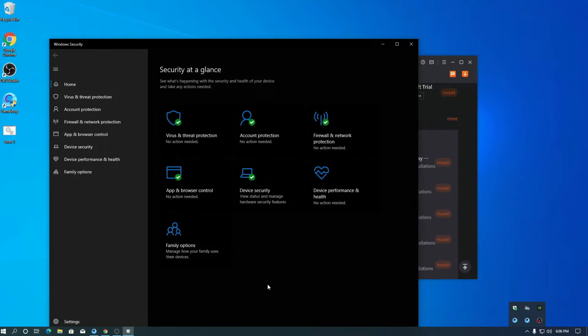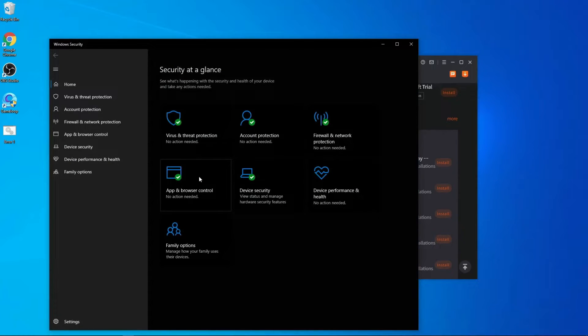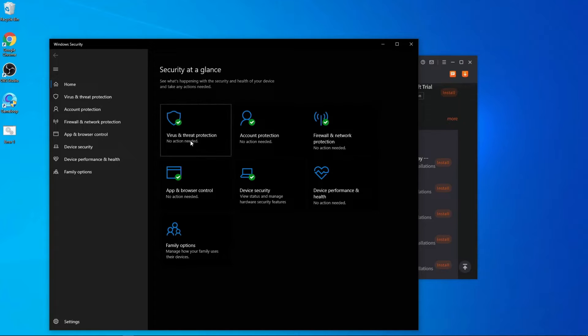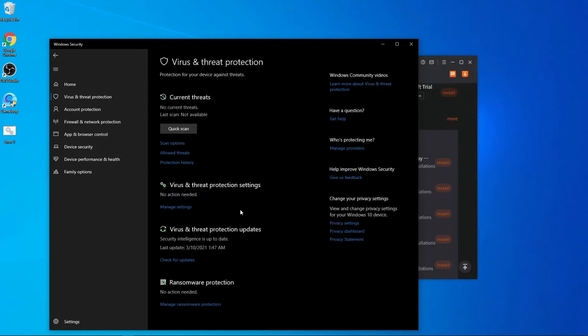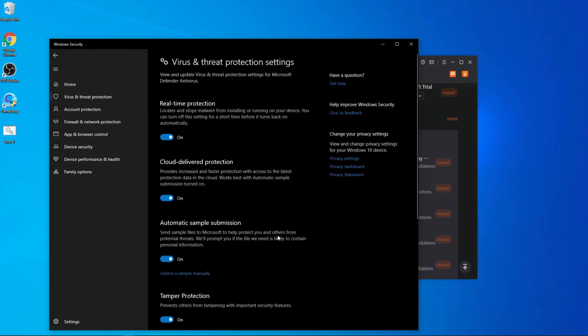After downloading, open Windows Defender. Go inside Virus and Threat Protection, and deactivate the real-time protection. Here you can see I'm going to deactivate my real-time protection.